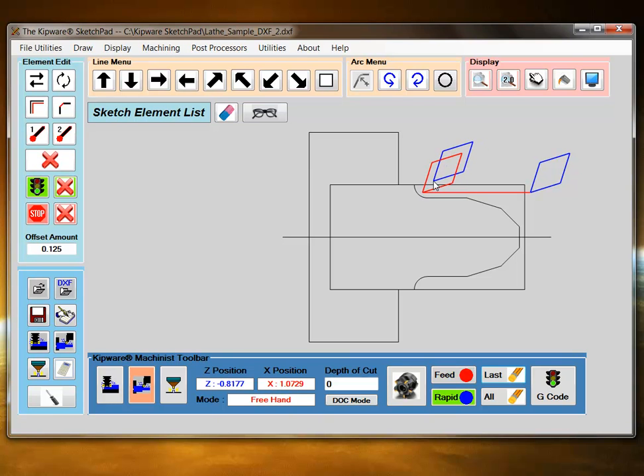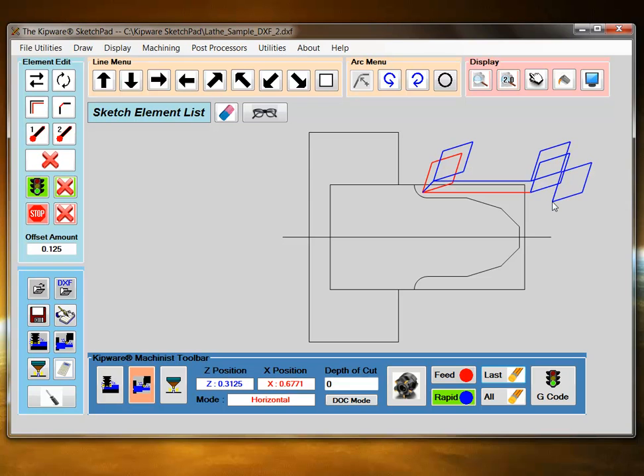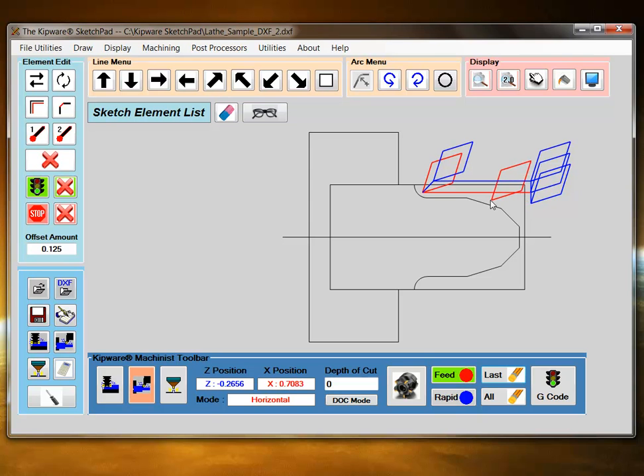Back to rapid mode. Back to the front of the part using the horizontal mode. And then I'm going to use my depth of cut mode to make my next depth of cut. Back to feed mode and horizontal mode. Back to the front of the part.